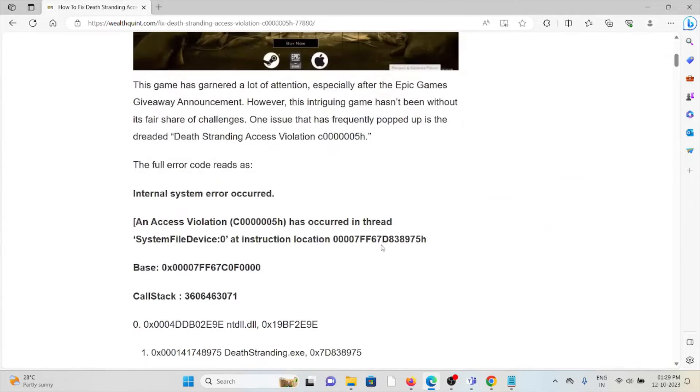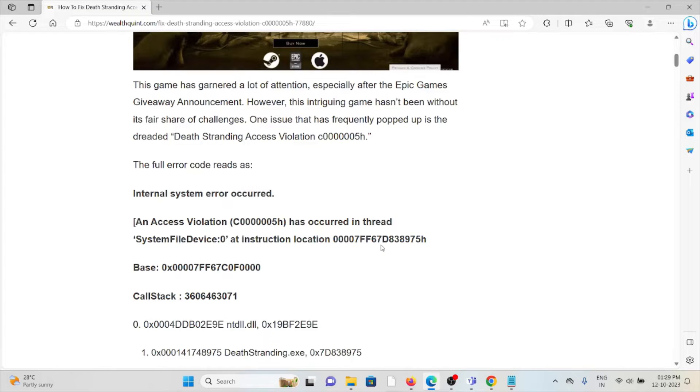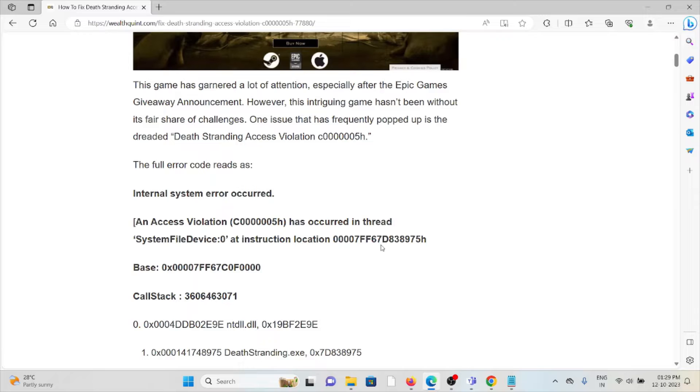This game generated a lot of attention, especially with the Epic Games giveaway announcement. However, this intriguing game hasn't been without its fair share of challenges.